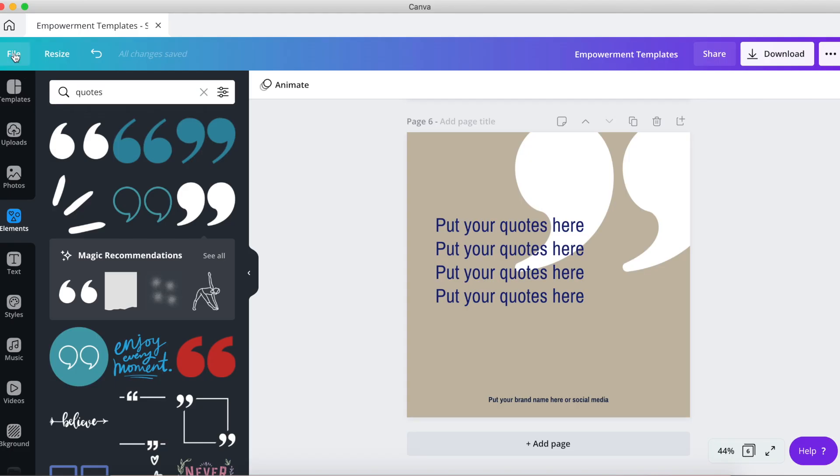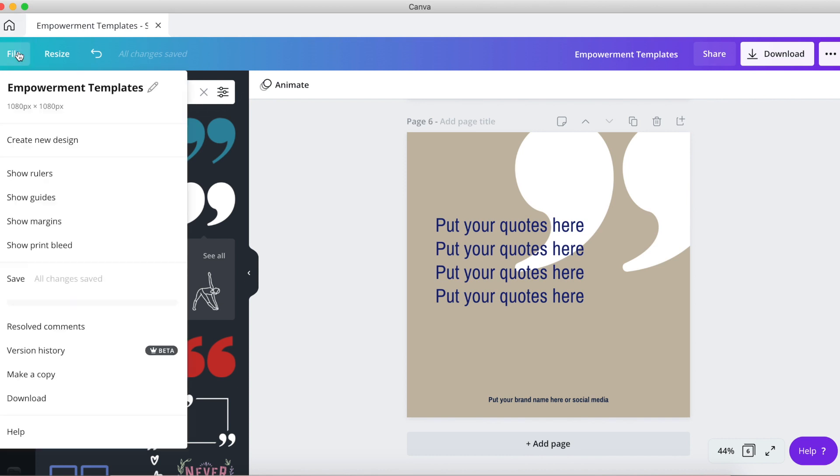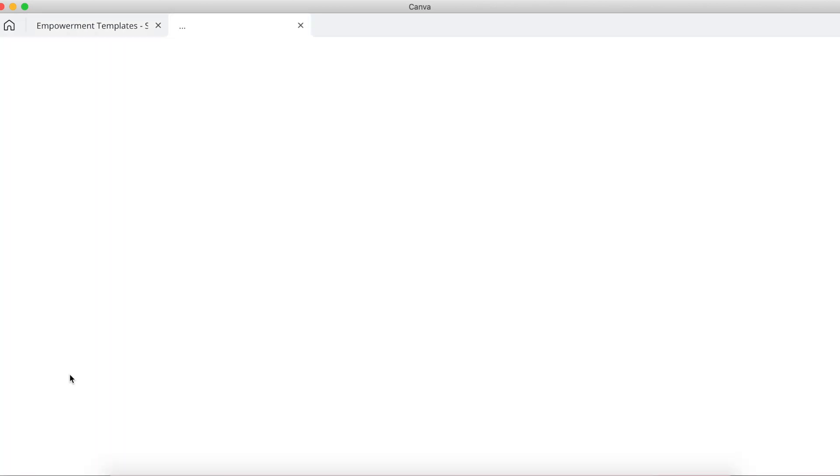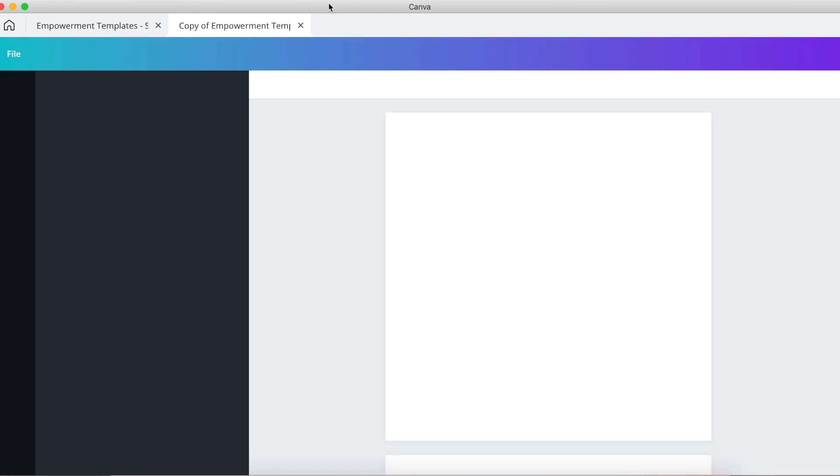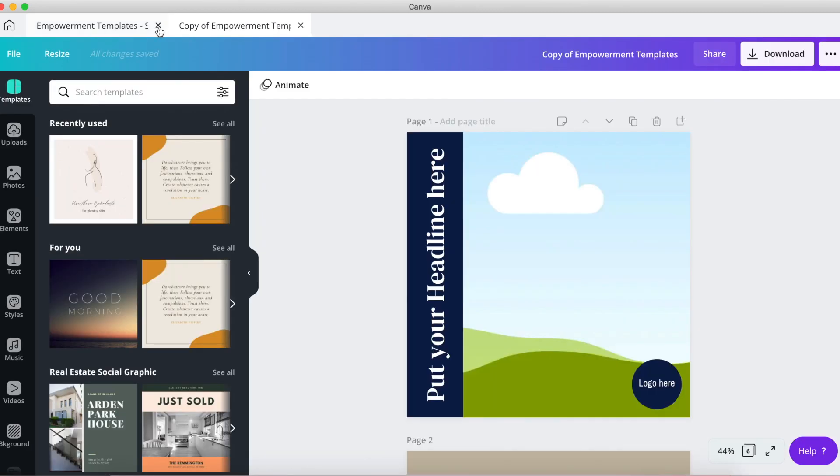Here's how they can make a copy of the design: go to file, select make a copy. A copy of the design will open on a new tab. Close the tab of the original design and make edits on the copied version.